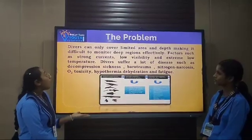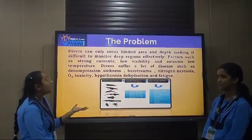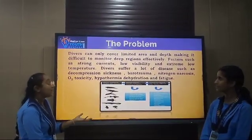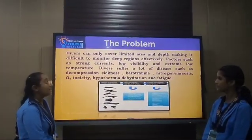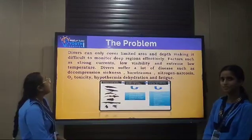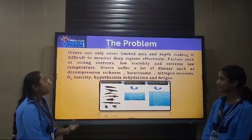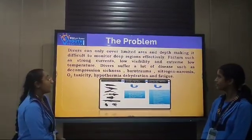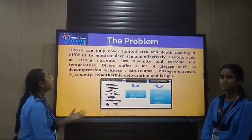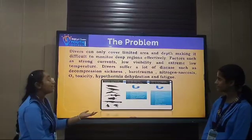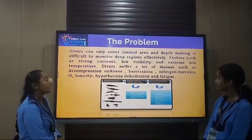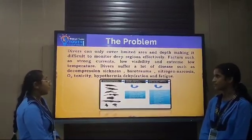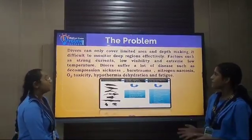We found a problem: divers can only cover a limited area and depth, making it difficult to monitor deep regions effectively. Factors such as strong currents, low visibility, and extreme low temperature pose significant challenges.